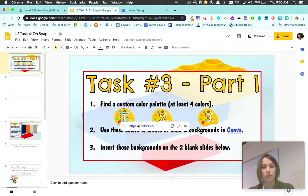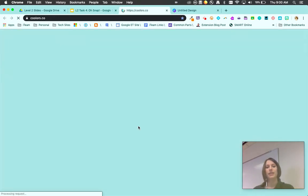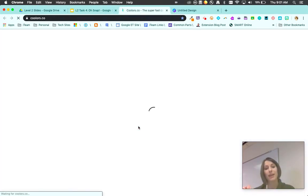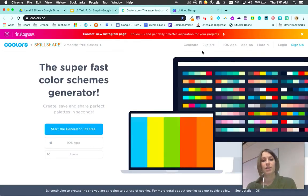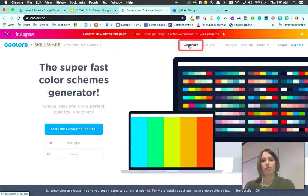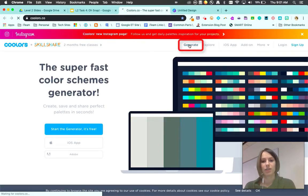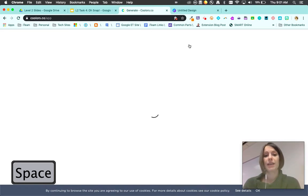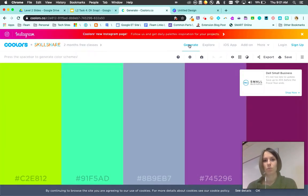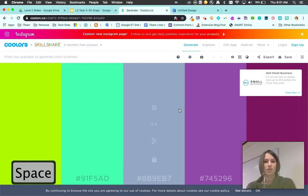Coolers is a really nice one that automatically generates colors for you. All you do is click on the generate option and use your space bar to cycle through the colors one by one. Coolers is just a nice quick way of doing it. I'm gonna hit the space bar and you'll see it creates another one.